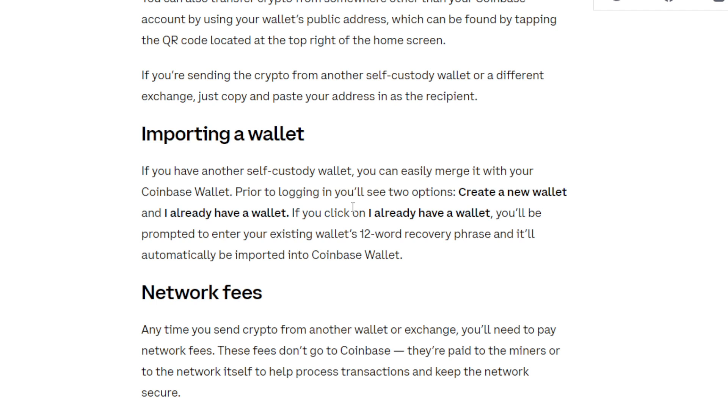There is also import wallet. If you have another self-custody wallet, you can easily merge it with your Coinbase wallet. Prior to login, you will see two options: create a new wallet and I already have a wallet. If you click on I already have a wallet, you will be prompted to enter your existing wallet's 12 word recovery phrase and it will be automatically imported into Coinbase Wallet.